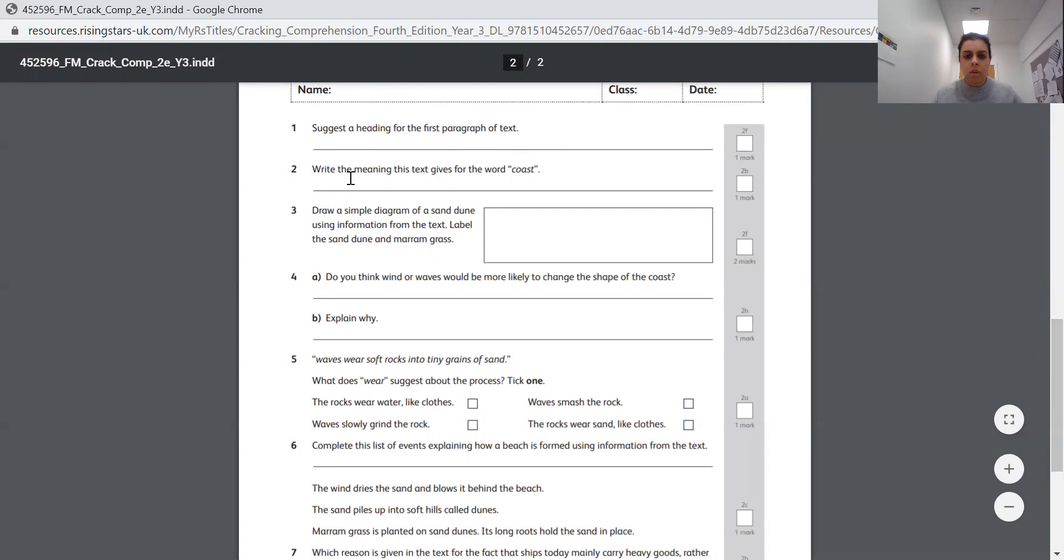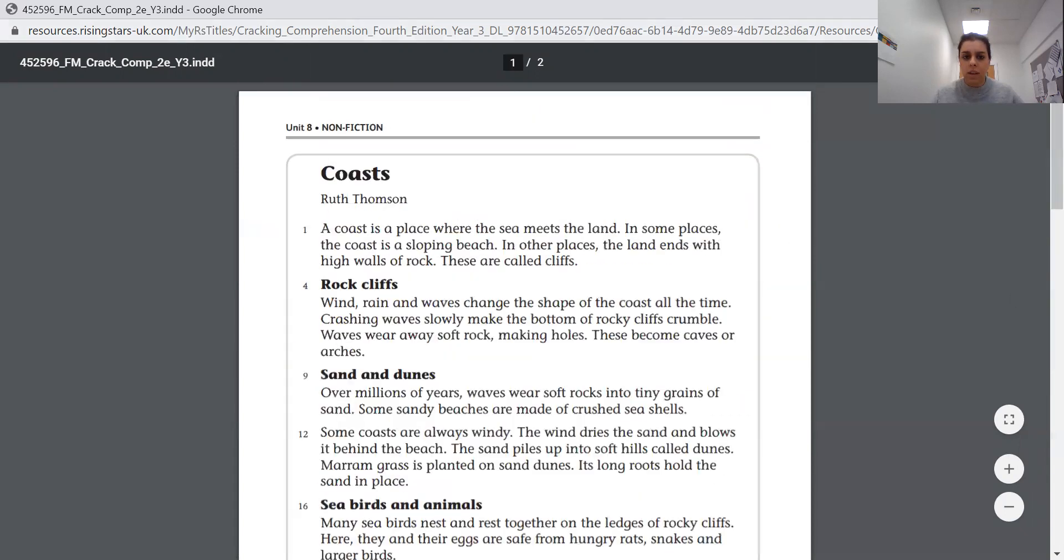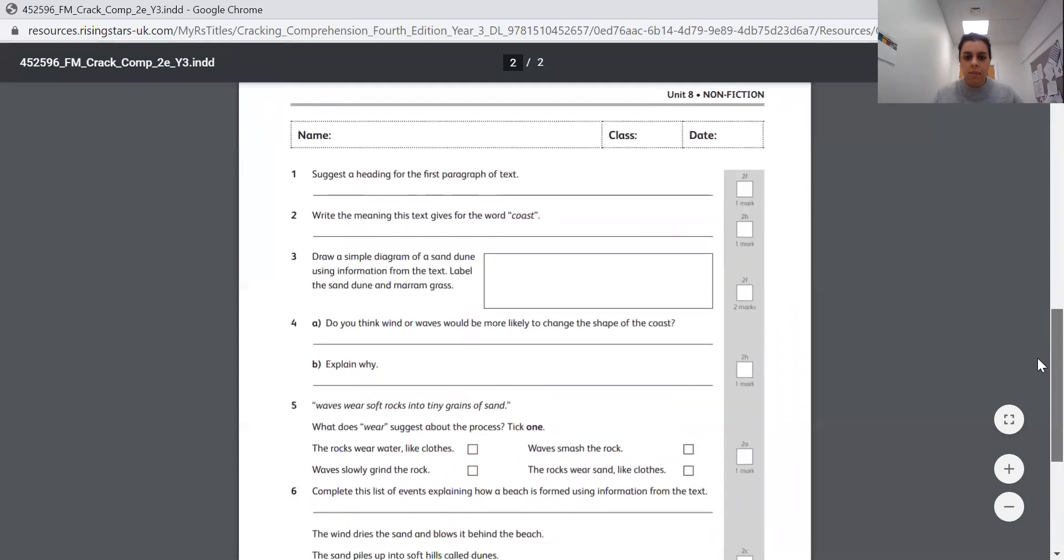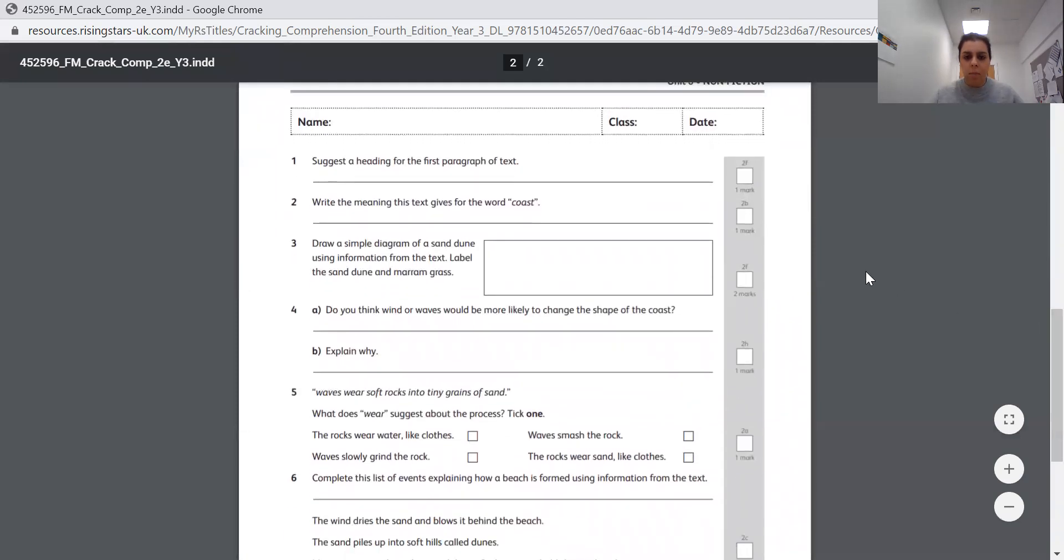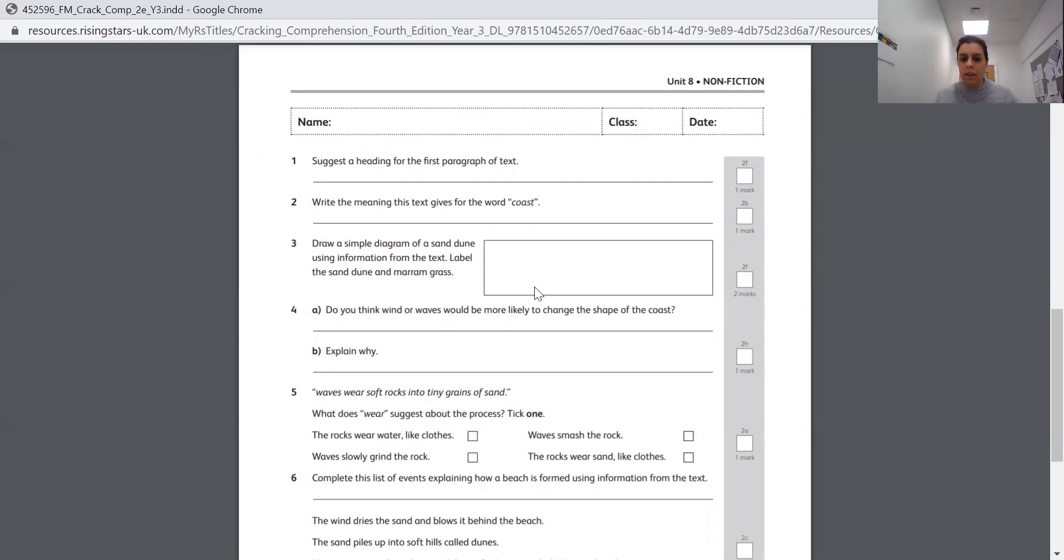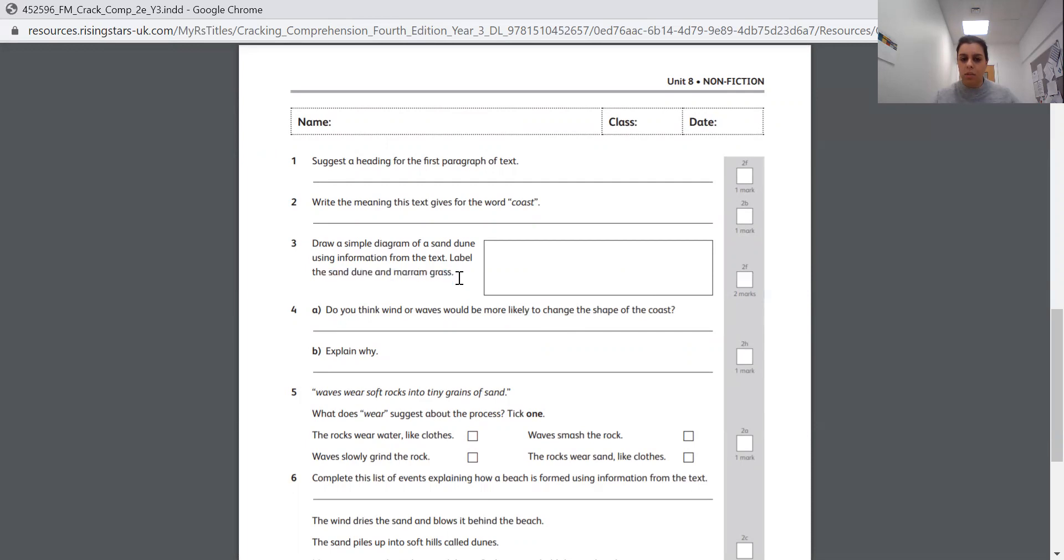Question two. Write the meaning this text gives for the word coast. So you're looking at what the word coast means. If I go to the top of it, this is the paragraph you need to come up with your subheading for, and it tells you what a coast is right at the beginning. So use that to help you with question two. Question three. Draw a simple diagram of a sand dune using information from the text. Label the sand dune and the marram grass. Now, this is trickier than yesterday, because yesterday you had the picture to help you that they already gave you. They haven't given that to you this time, so you've got to read the description really carefully. It's also worth two marks. So a bit like yesterday, you'll get a mark for your picture and a mark for labelling the sand dune and the marram grass. So you're looking in your text for those words, sand dune and marram grass.